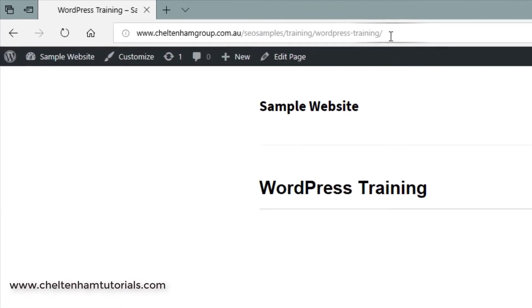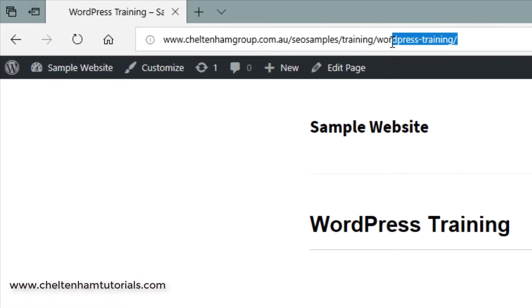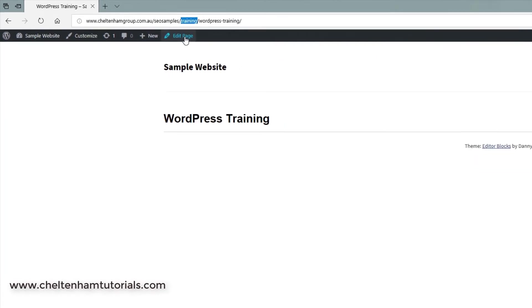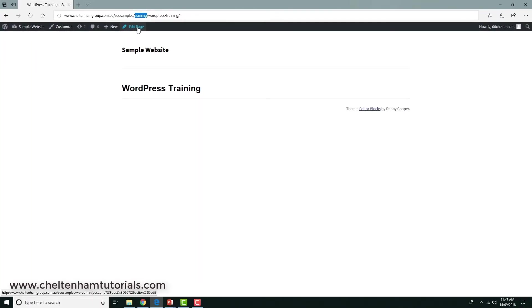Again, WordPress training is the name of this particular page, but it's in a subdirectory called training. So from Google's point of view, when it reads the URL, it extracts the word training, which is taken from the subfolder, and in this case the word WordPress training, which is the name of the actual individual page.